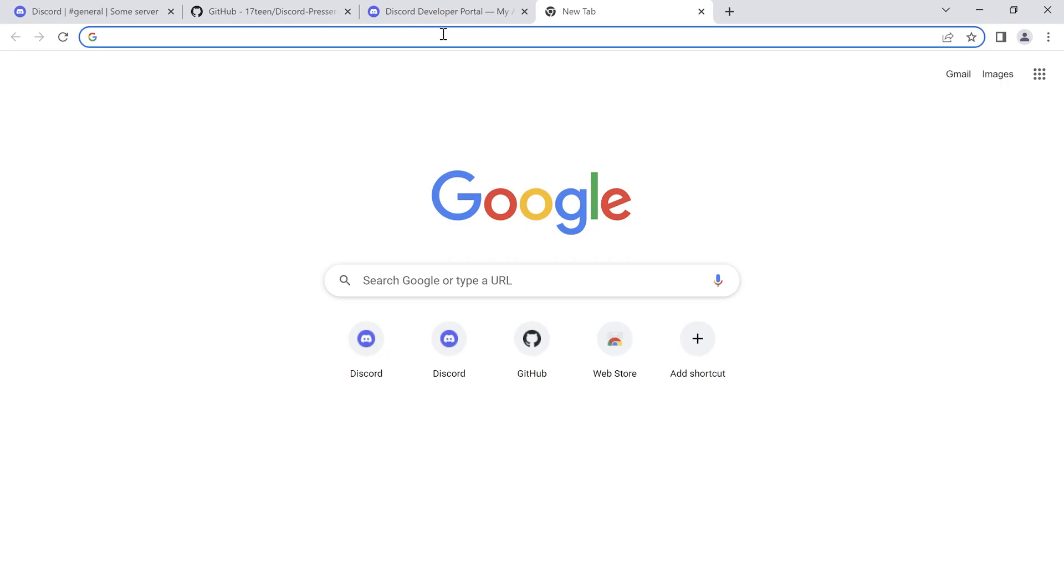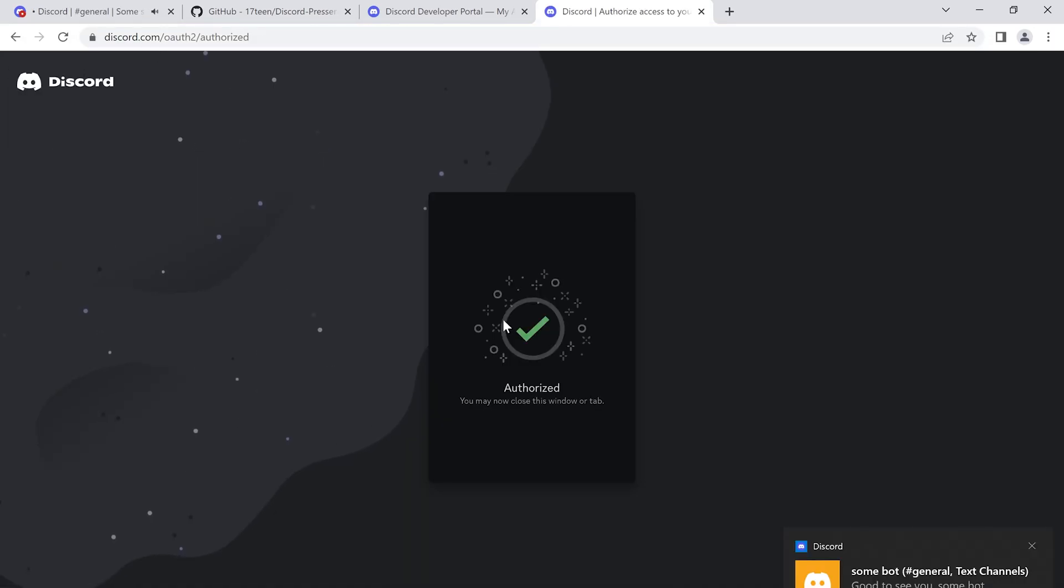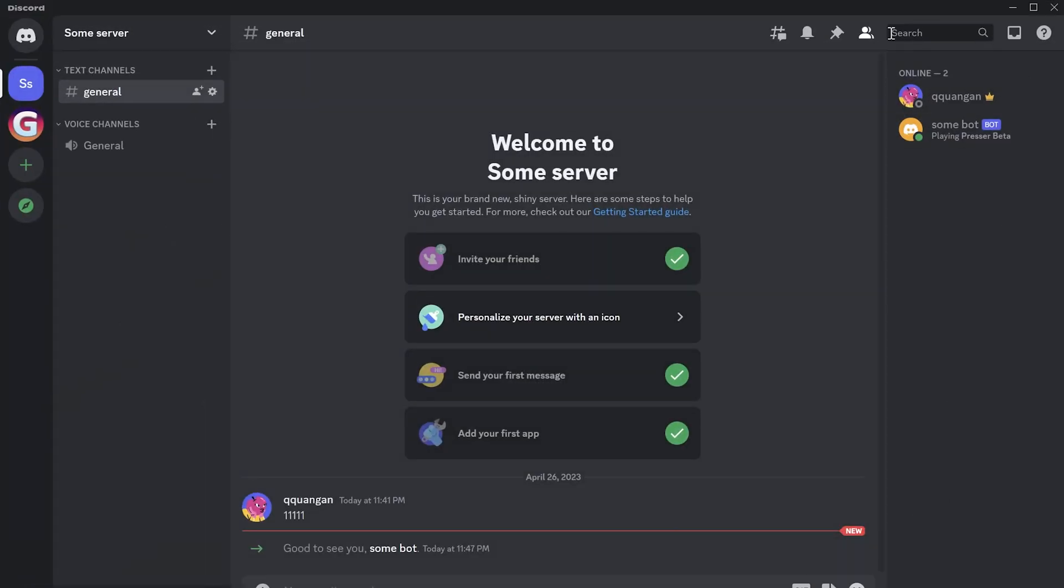Then copy this link and use it to invite the bot to your server. Okay now you can see the bot is joined to my server.